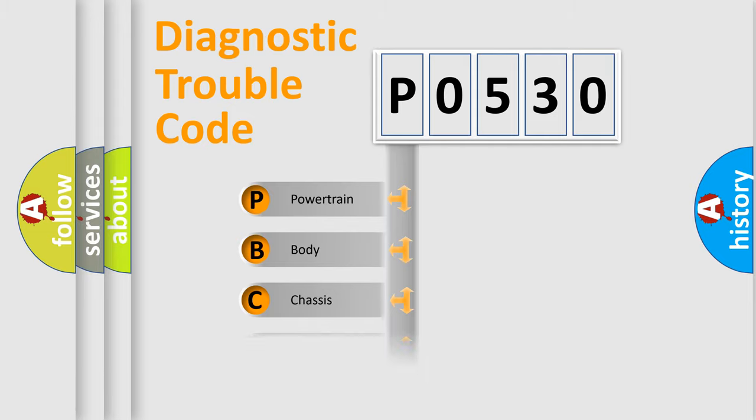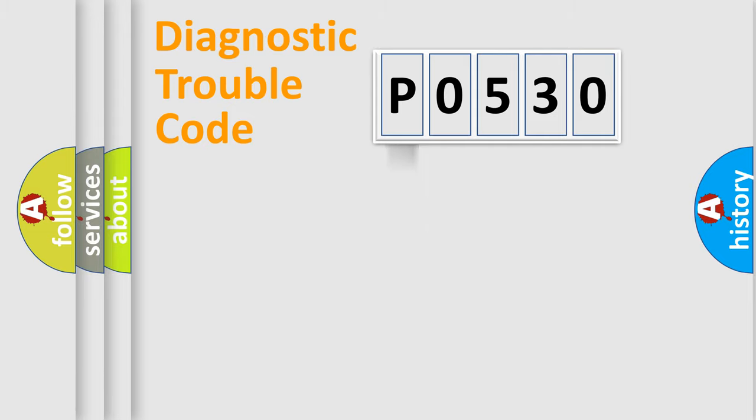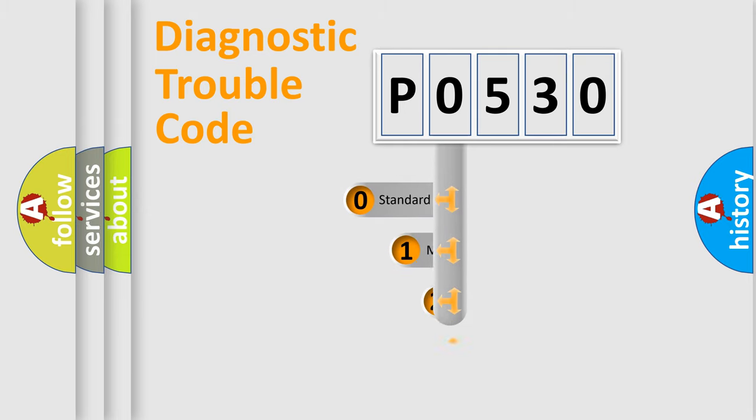Powertrain, Body, Chassis, Network. This distribution is defined in the first character code.